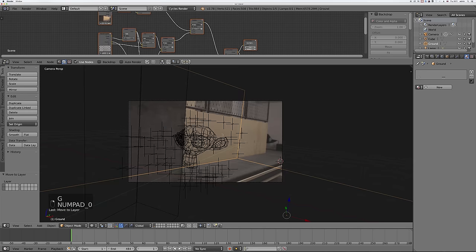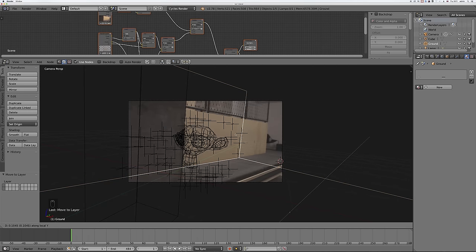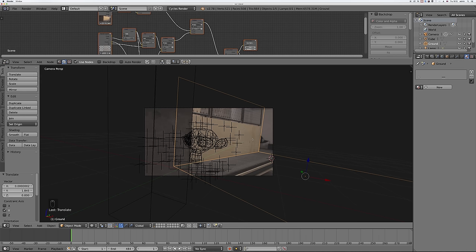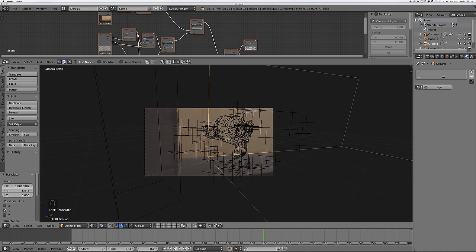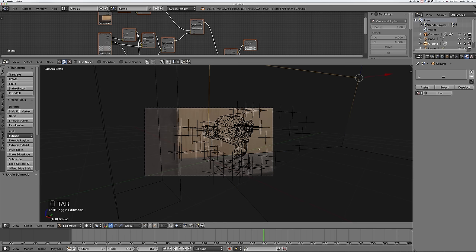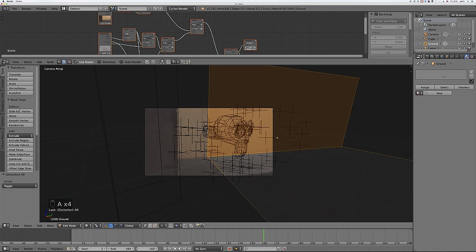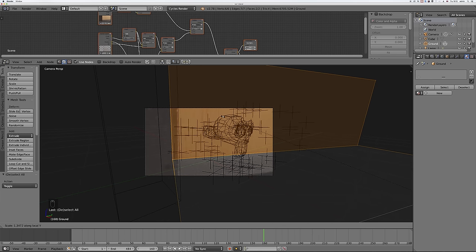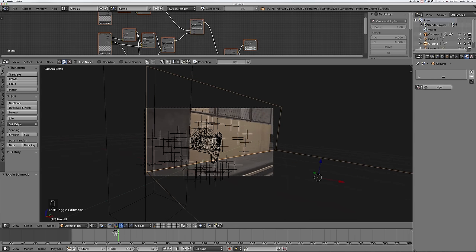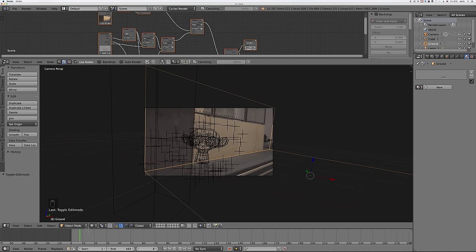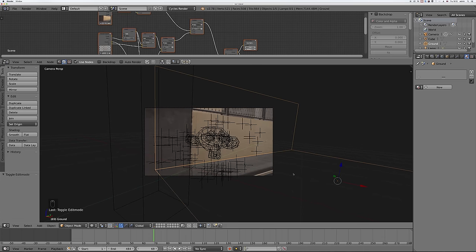Now it should be ready to catch shadows wherever they fall and shouldn't look odd. I'm going to set this to render and then I'll show you the final version.